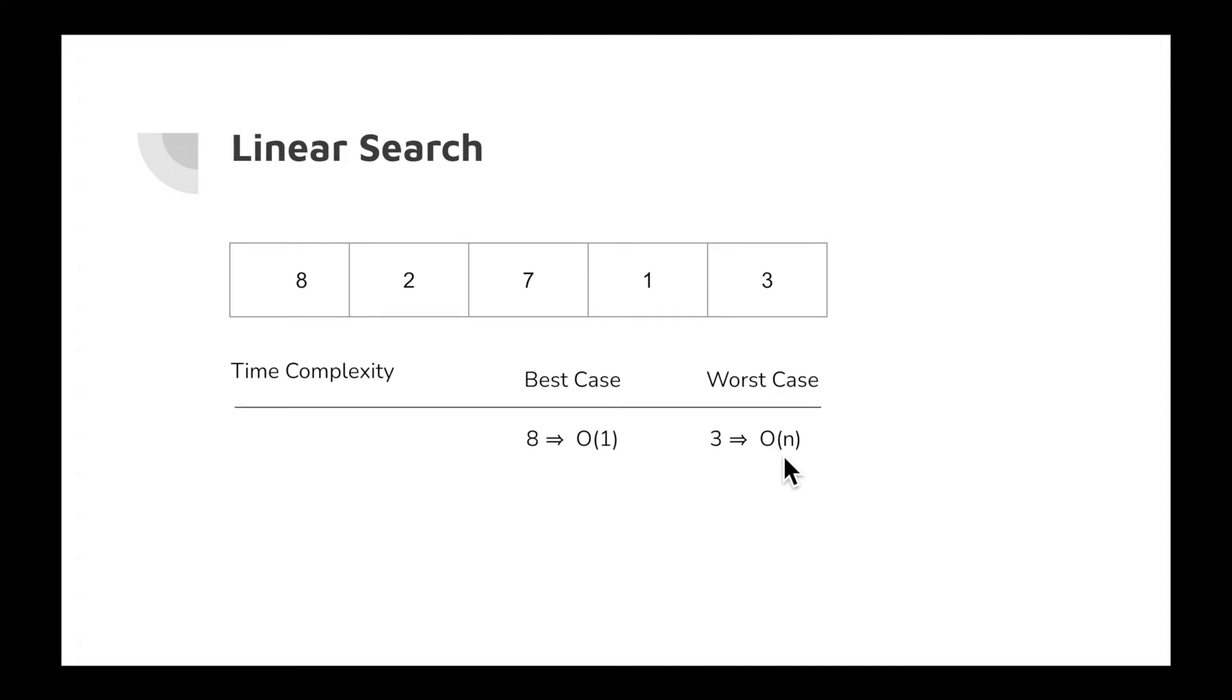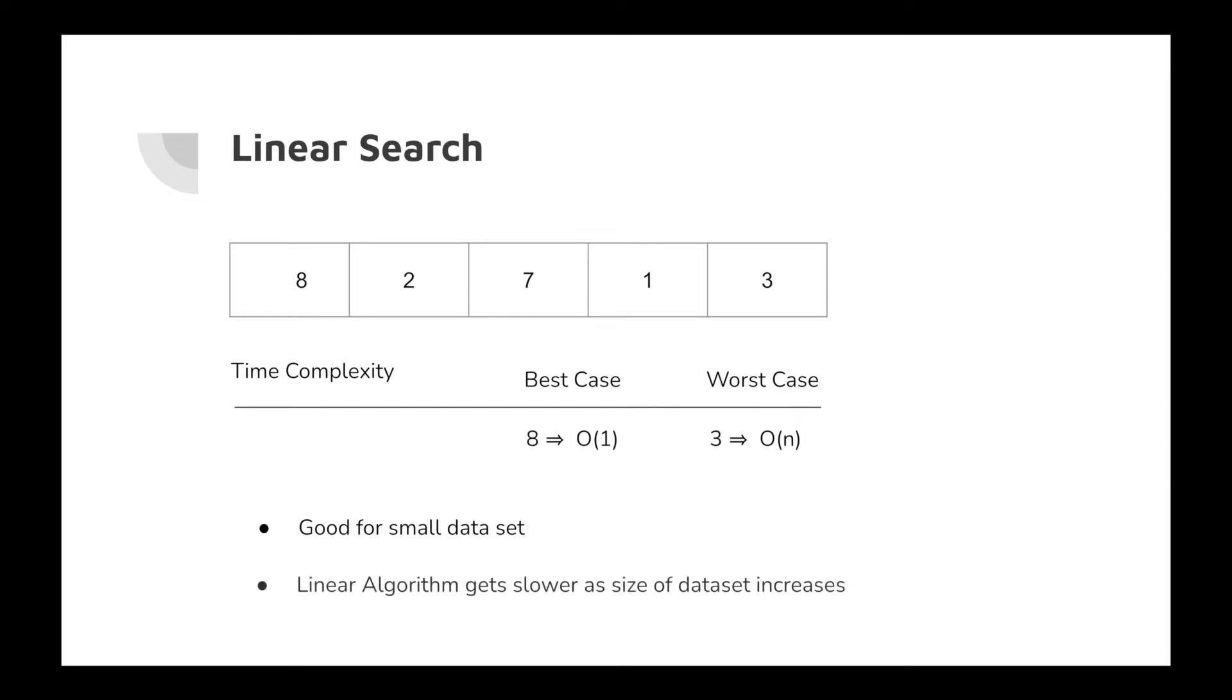Overall, linear search complexity is O(n). We need to know two things here: linear search is always good for small data sets, and the linear search algorithm gets slower and slower as the size of the data set increases.